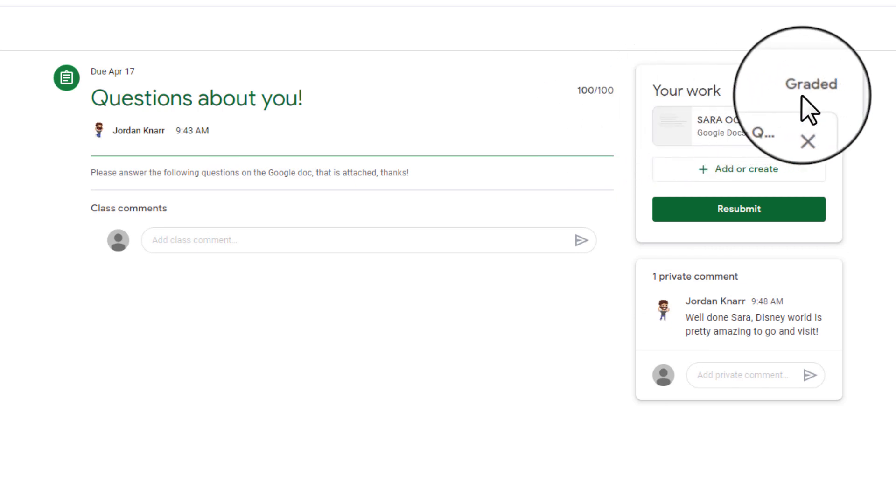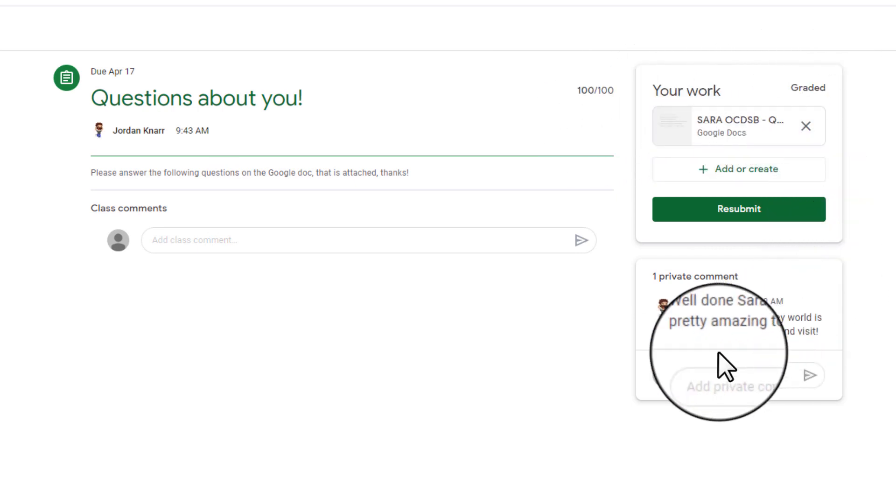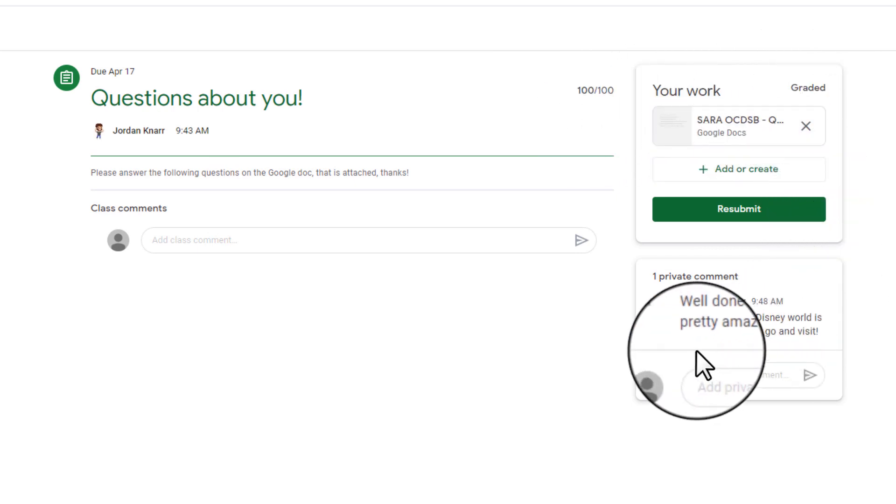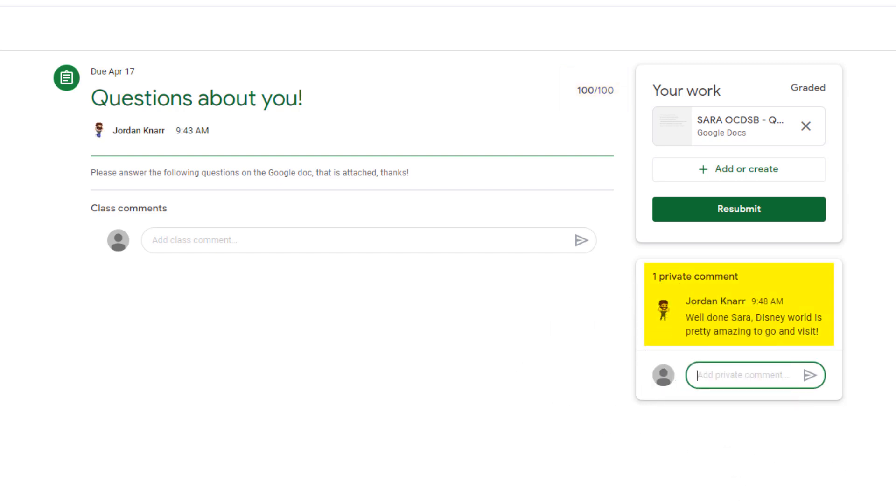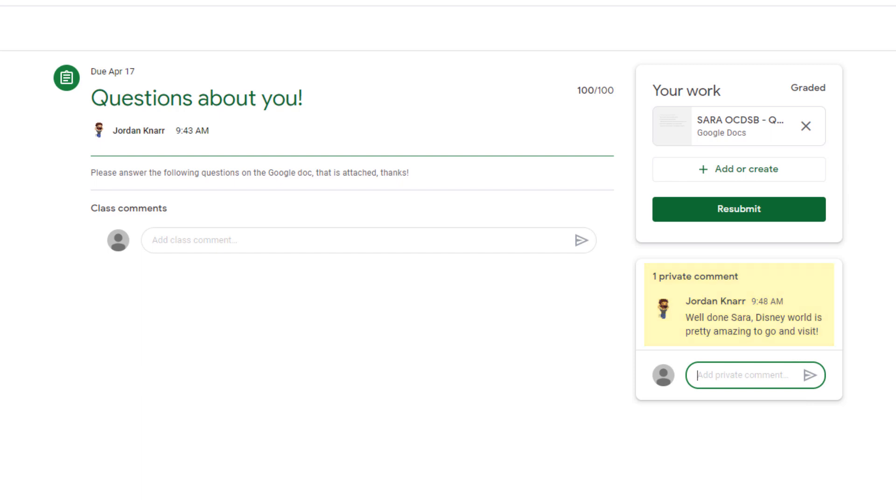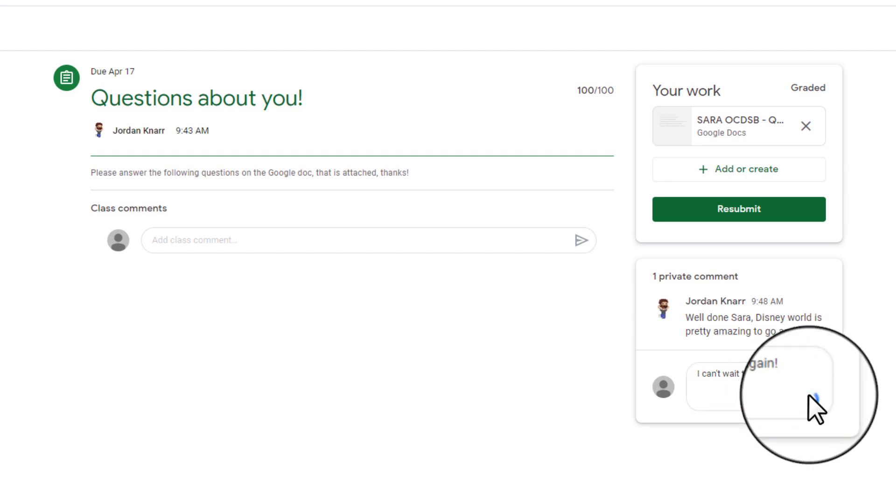When an assignment is graded, you have the option to resubmit in case you miss anything. You can also see the total mark given and any private or class comments that may have been made. The student can even comment after the work has been graded to have closure on what may have been said by a teacher about their assignment.